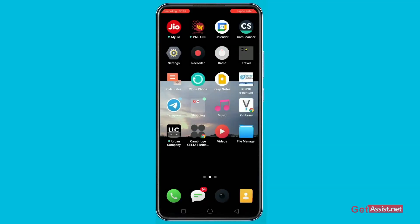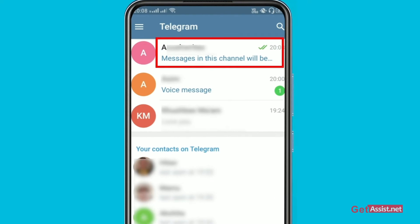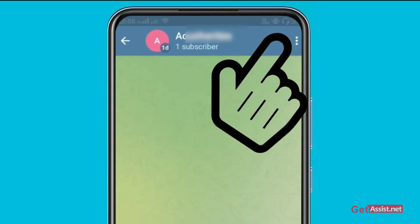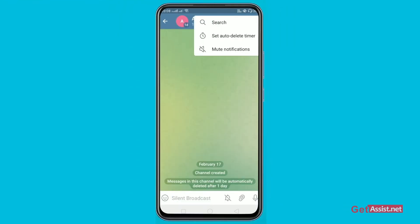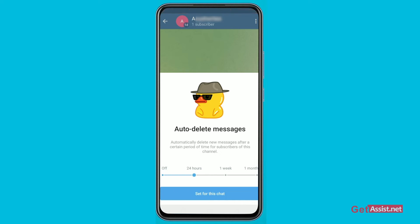Just open your Telegram app and go to your created channel. Now after that, click on the three dots at the top right and click on 'Set Auto Delete Timer'. This timer basically allows you to delete the chats and data in this channel automatically, and you can set it up as per your convenience.